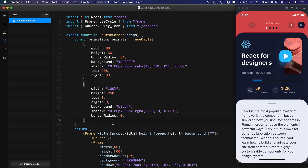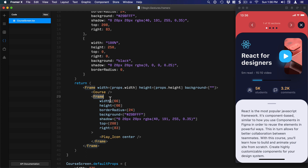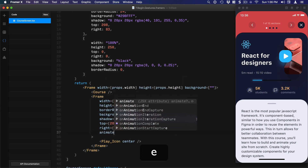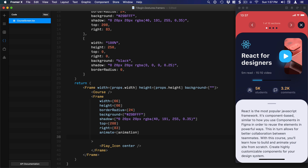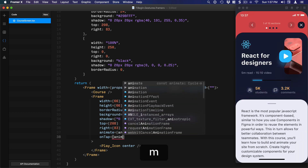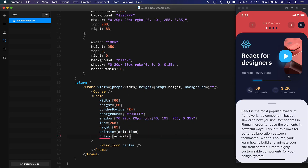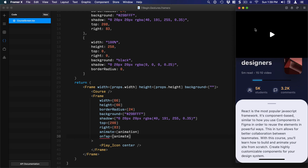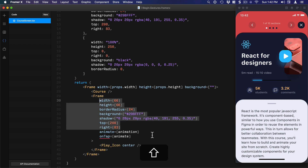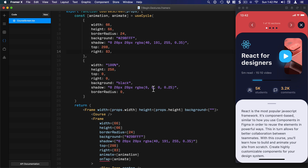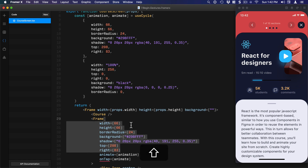The only missing part is applying the animations to the Frame. Add animate={animation} to the Frame, and onTap on the play button set to animate. Let's test — clicking it goes to the modal, clicking again brings it back. You might ask why we repeated all those initial values when they were already set on the element — and in fact, if you delete them it works the same way.